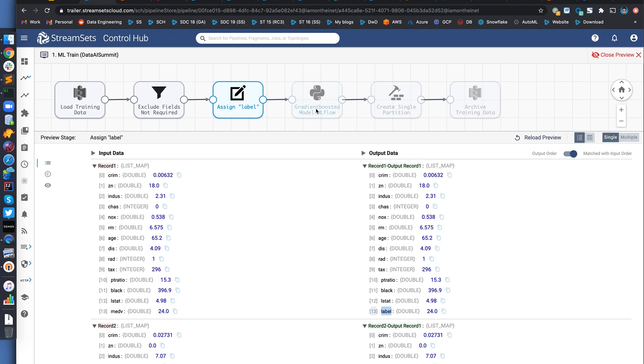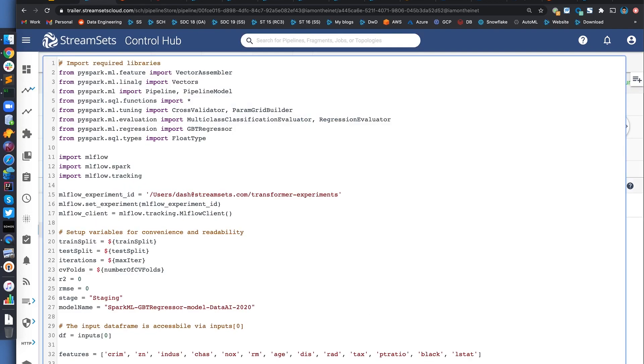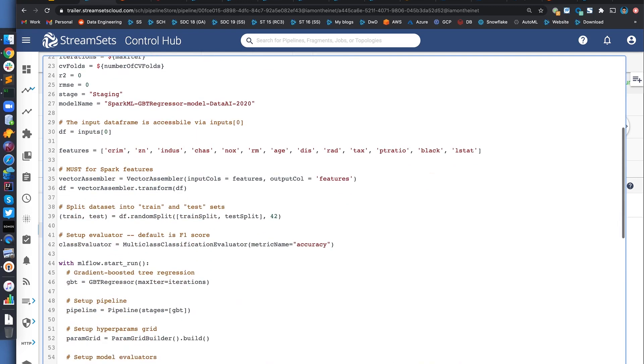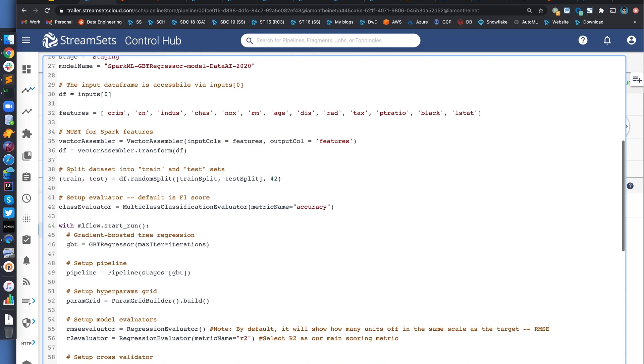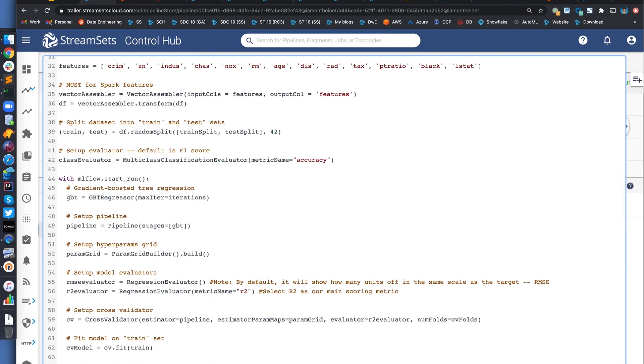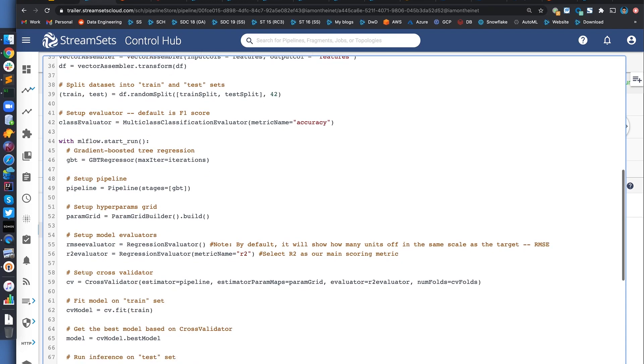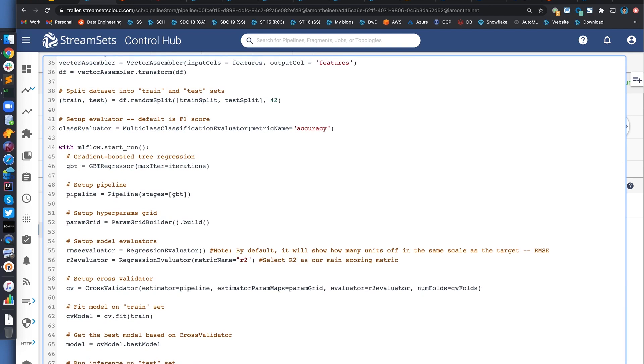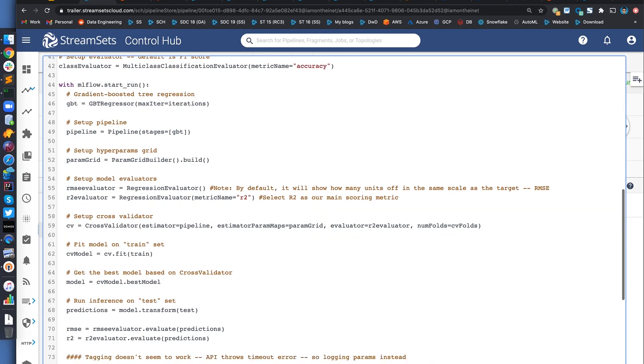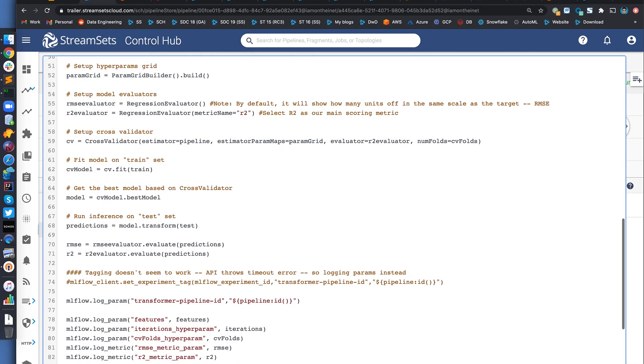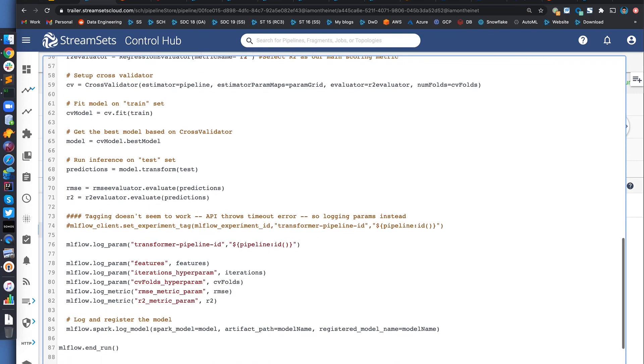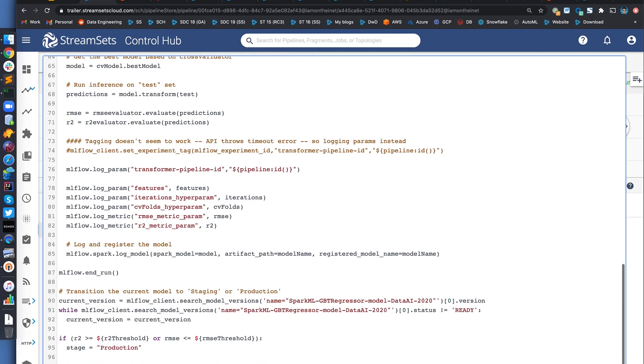And then this is where our code is to train the model. To summarize this code in PySpark, it imports libraries including MLflow. It converts features into vectors, splits the data into training and testing to evaluate the model. It performs cross-validation and produces the best possible model based on the data and the hyperparameters provided. Then it tracks features and hyperparameters in MLflow, registers the model. And finally, based on certain conditions, it transitions the experiment from staging to production.